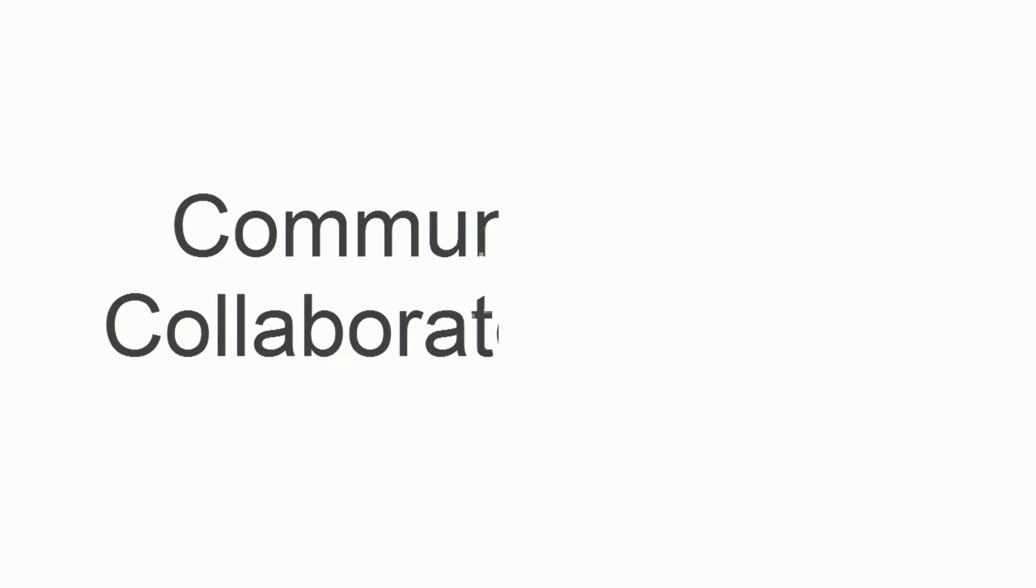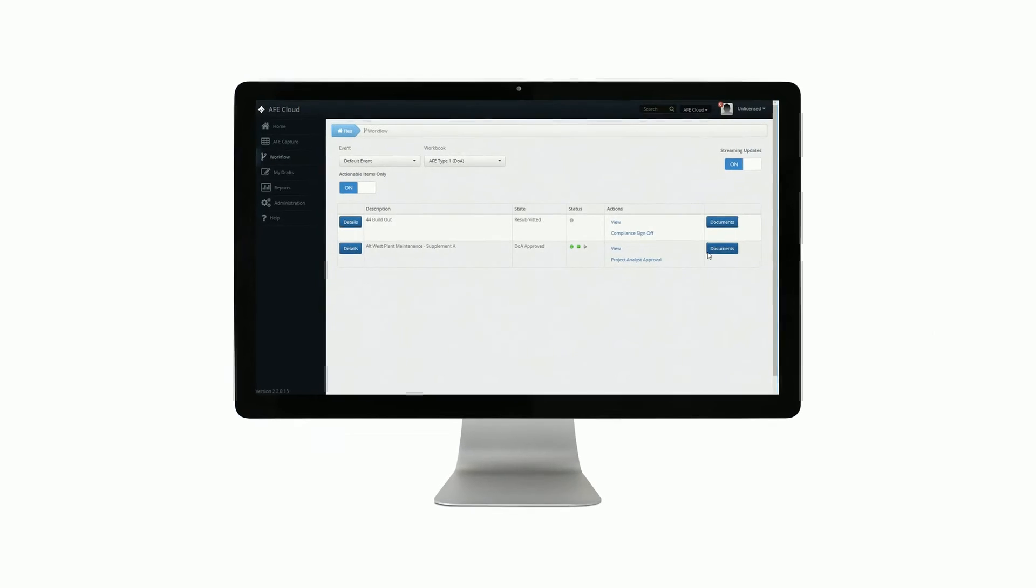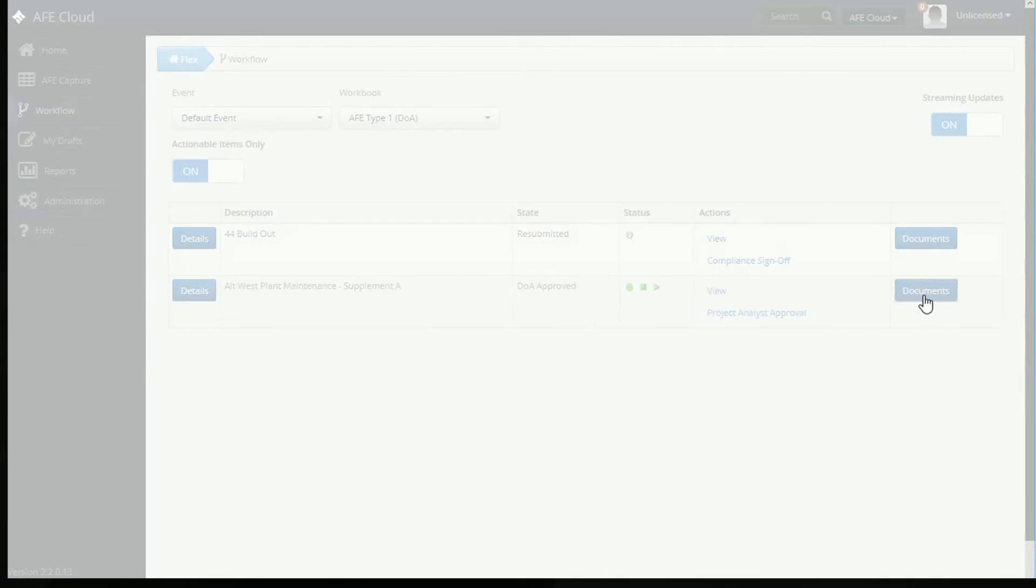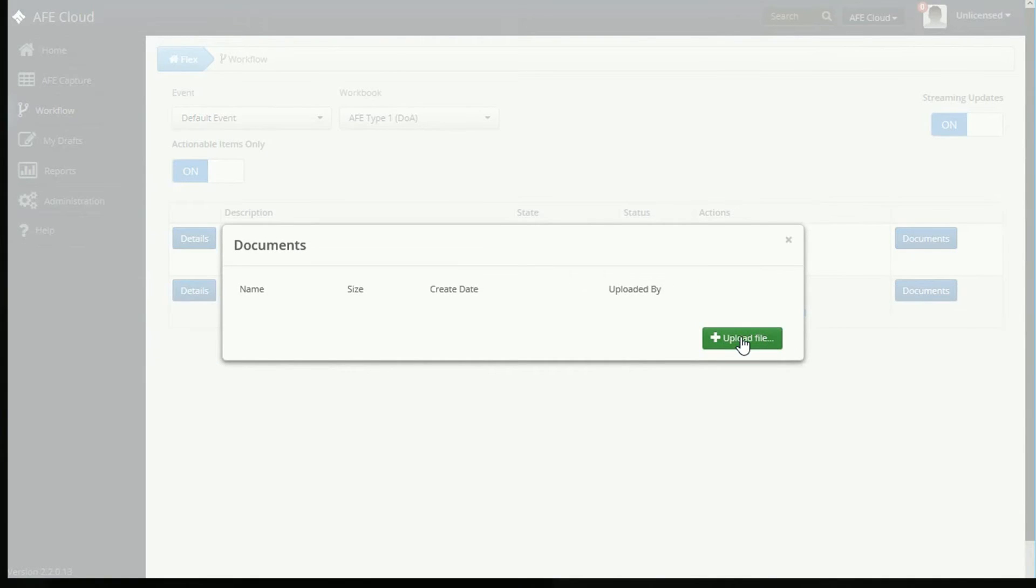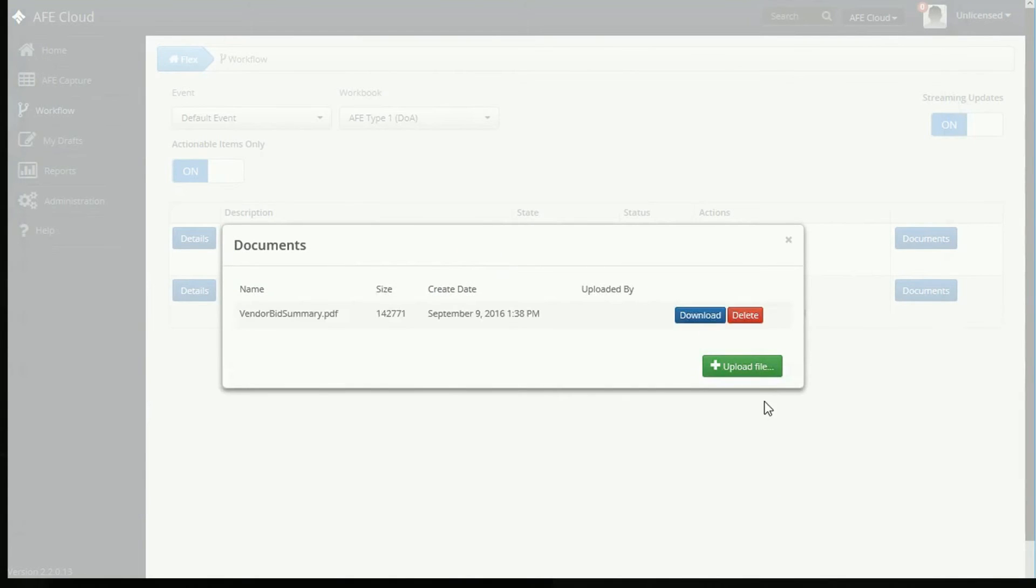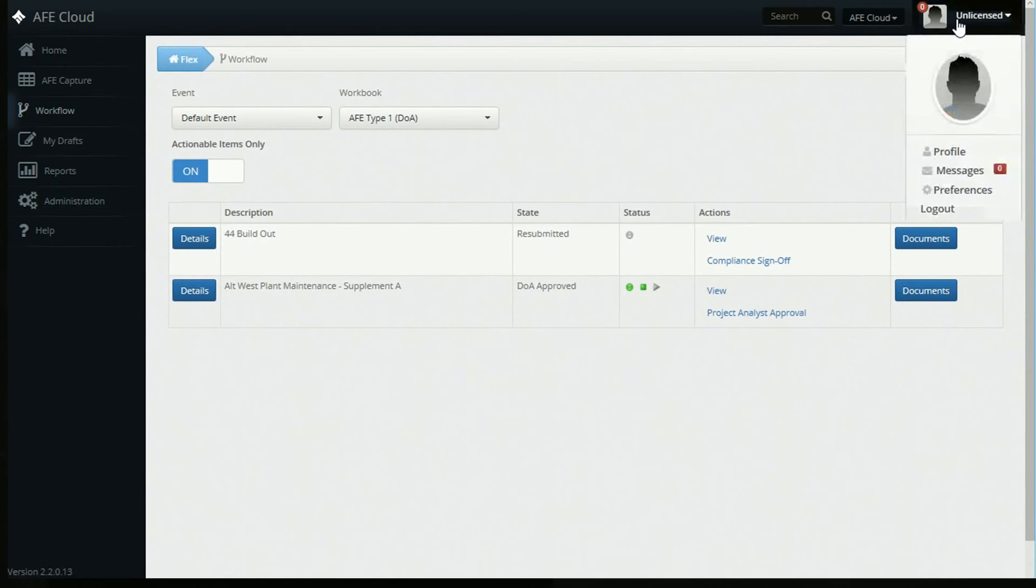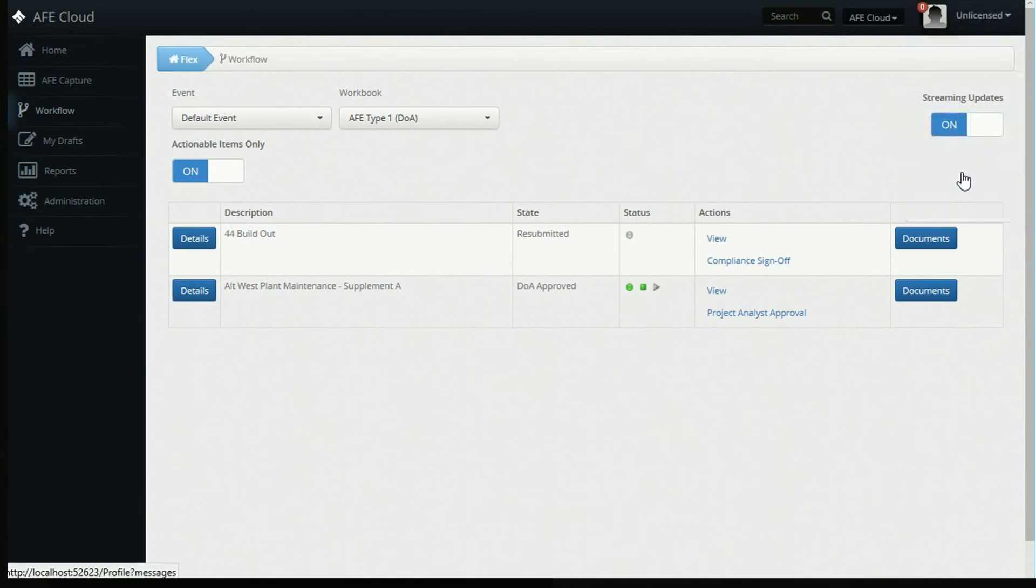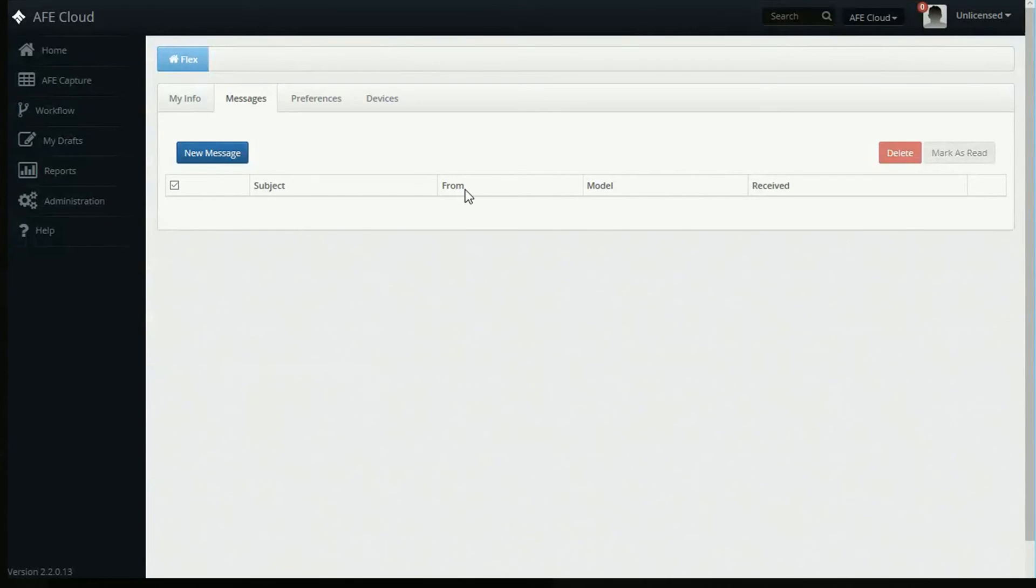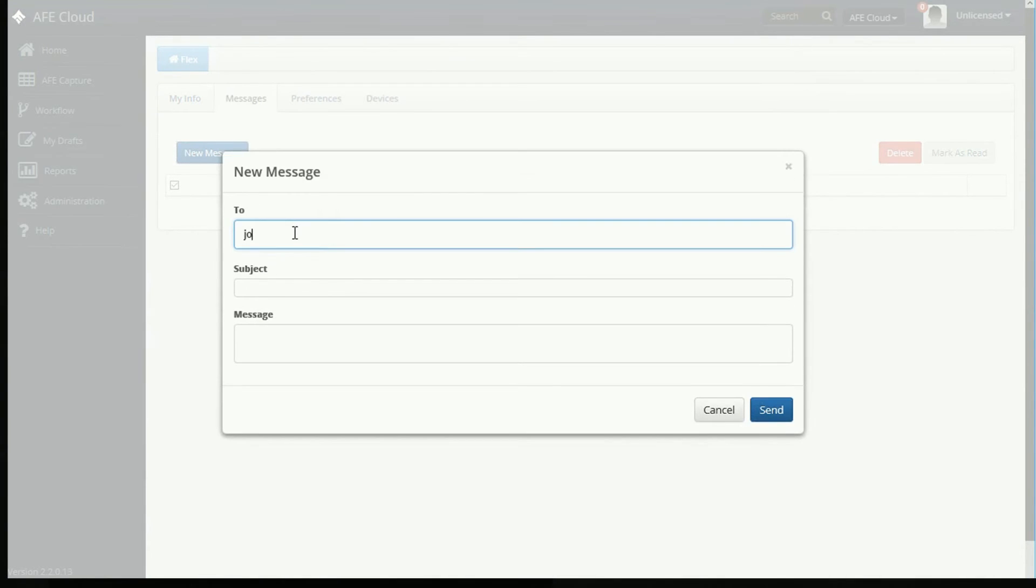Communicate and collaborate with ease. All team members can work and share knowledge in one place, easily attach files, make comments, and send notifications, all within the Flex portal.